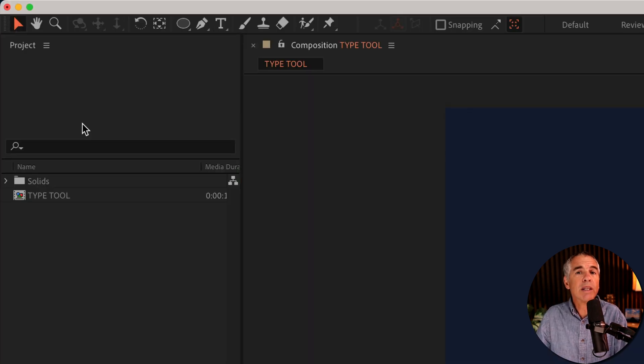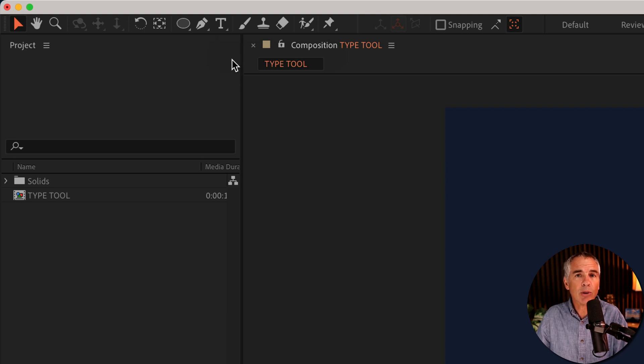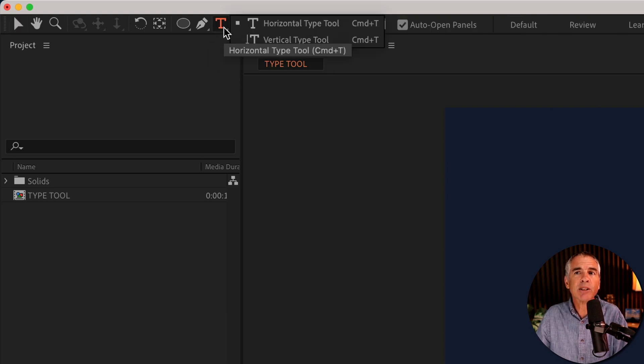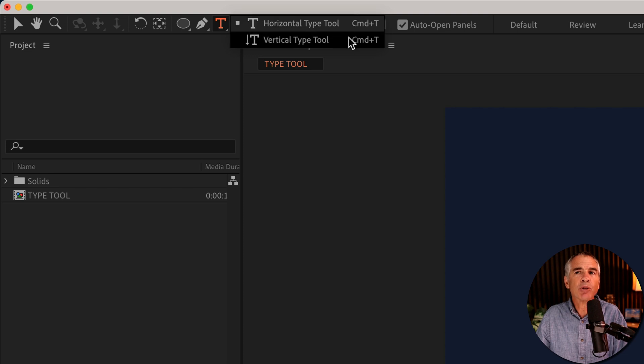One thing to note, whenever you see a little arrow next to a tool, that just indicates there are more tools available. To see them, just press and hold. That little flyout menu will show all the tools available.